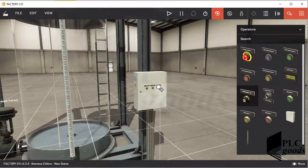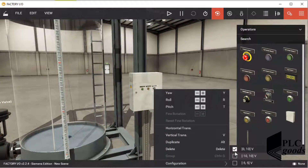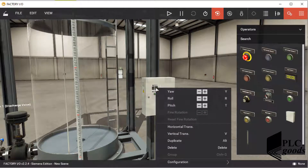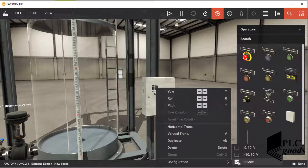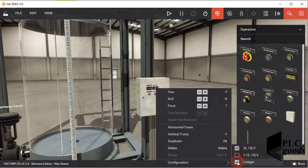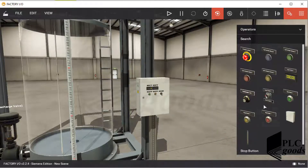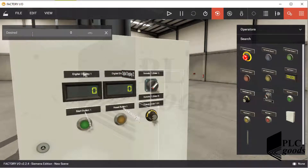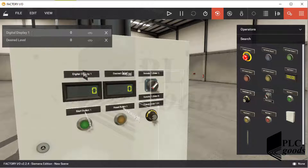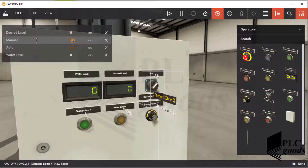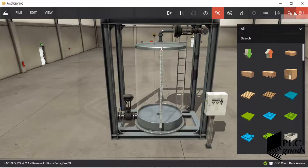Now let me add a potentiometer. Similarly, I can change its voltage range under its configuration menu. Now I add two digital displays to display the water level and the desired level. I select the integer format for them. Finally, let me add a selector. Note that I can determine a suitable tag or name for each inserted equipment. Now let's test the final project, then I will explain my program briefly.